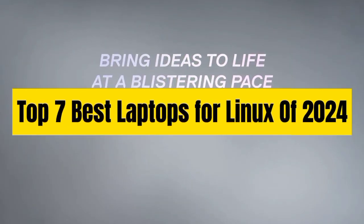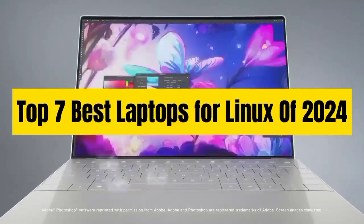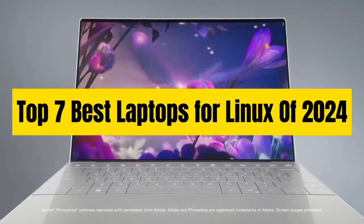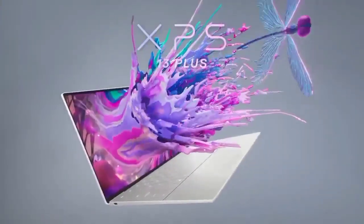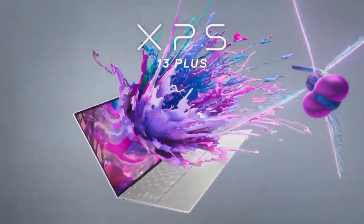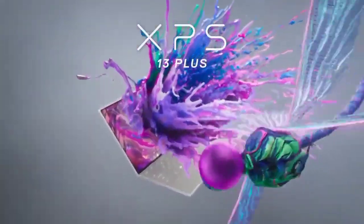Top 7 Best Laptops for Linux of 2024. Through extensive research and testing, I have put together a list of options that will meet the need of different types of buyers.